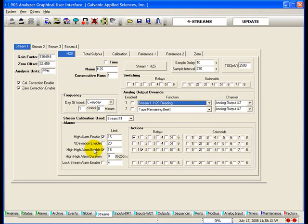Any outputs associated with this alarm mode will be triggered. Once the concentration of the normal stream drops back below the set point, the alarm LED will turn off, PAA will be cleared from the analyzer alarm list, and any unlatched outputs associated with the PAA will return to their non-triggered state. Any latched outputs associated with this alarm will have to be manually cleared through the GUI.